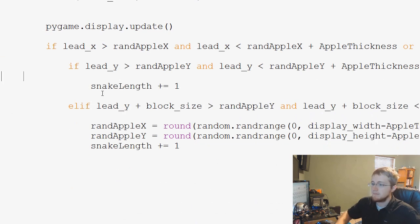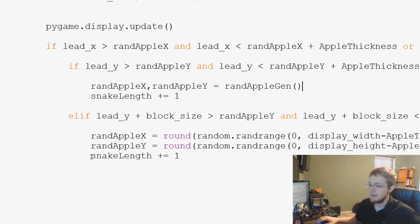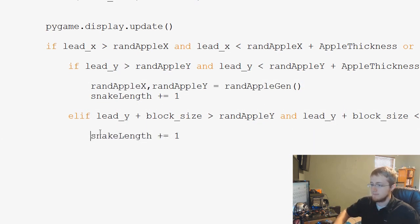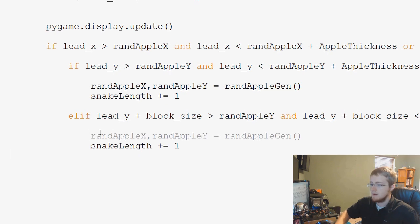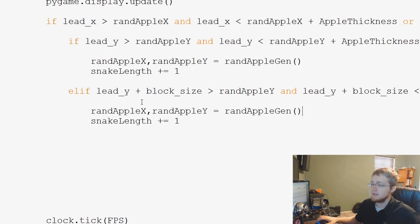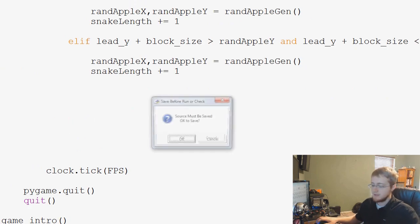And we'll find this, highlight that, delete, paste. Paste, and then again here, delete, paste. And that's it. That's all the places that we're calling those. So let's see if that worked out for us.